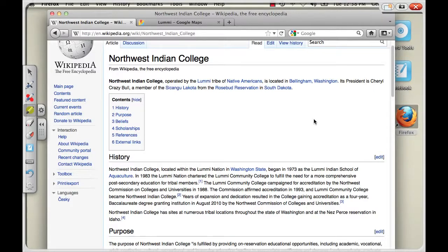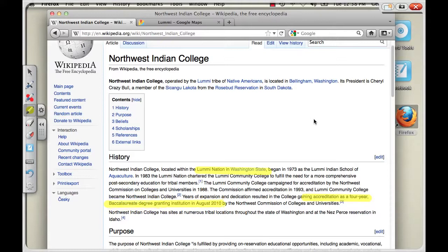So just looking at this page, I'm going to highlight some information here. We are located on Lummi Nation in Washington State, in case you didn't know. And look at that, we just got our four-year bachelor's degree, which was accredited last August.